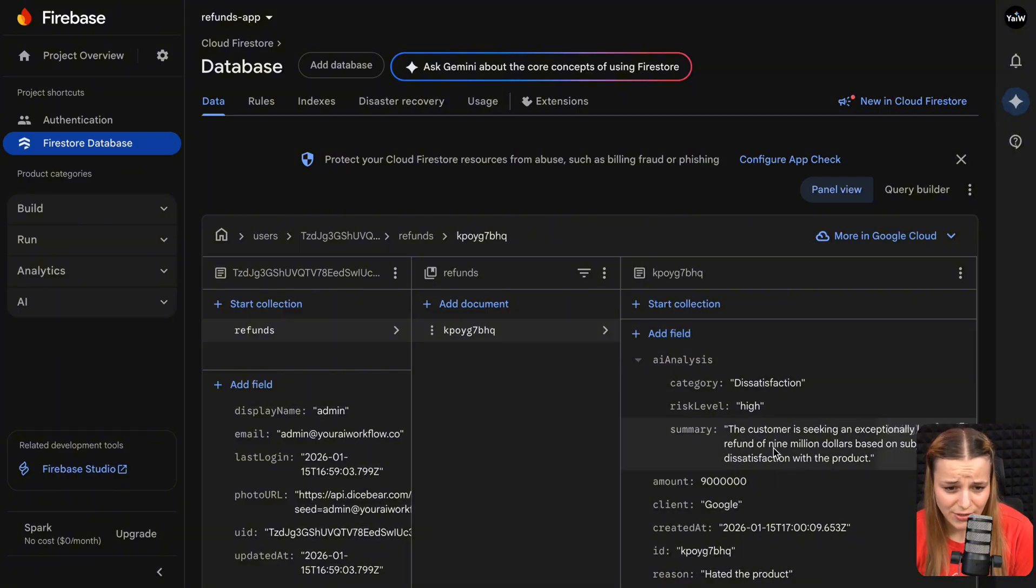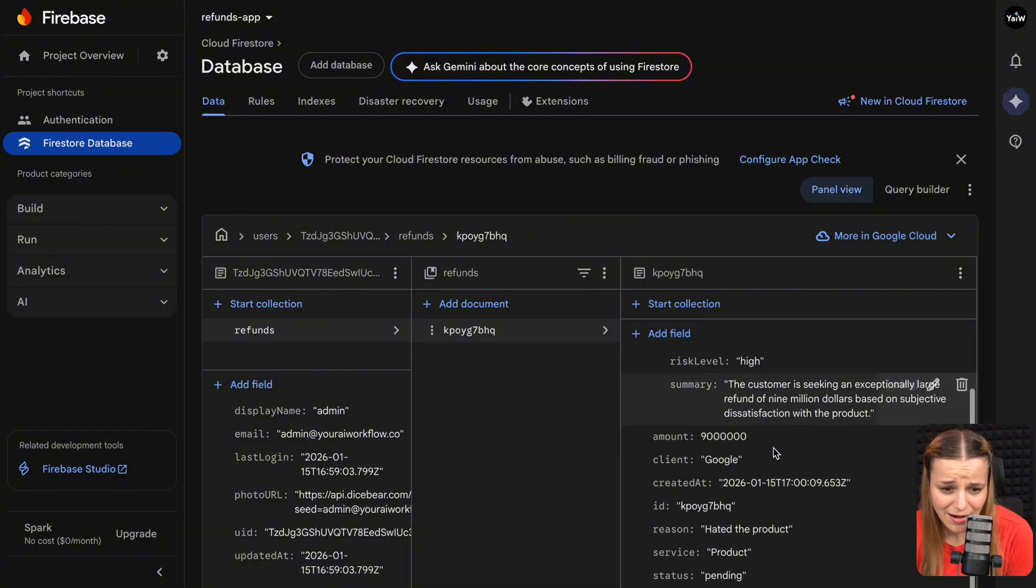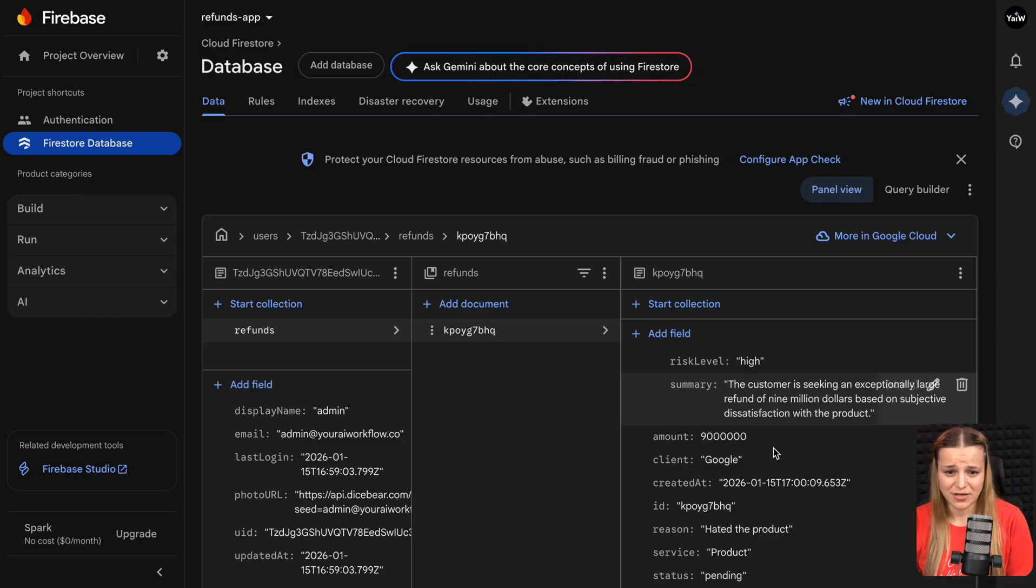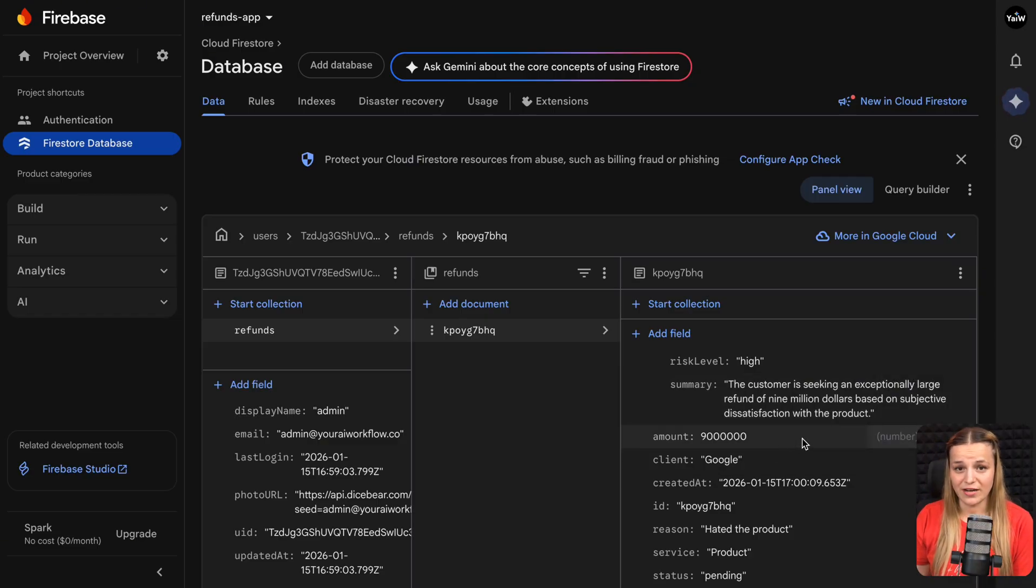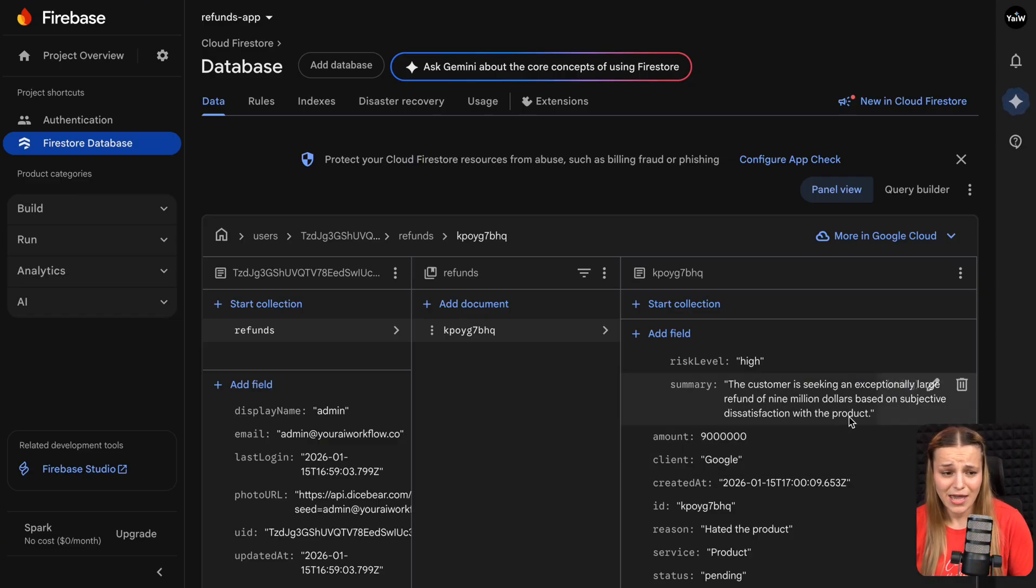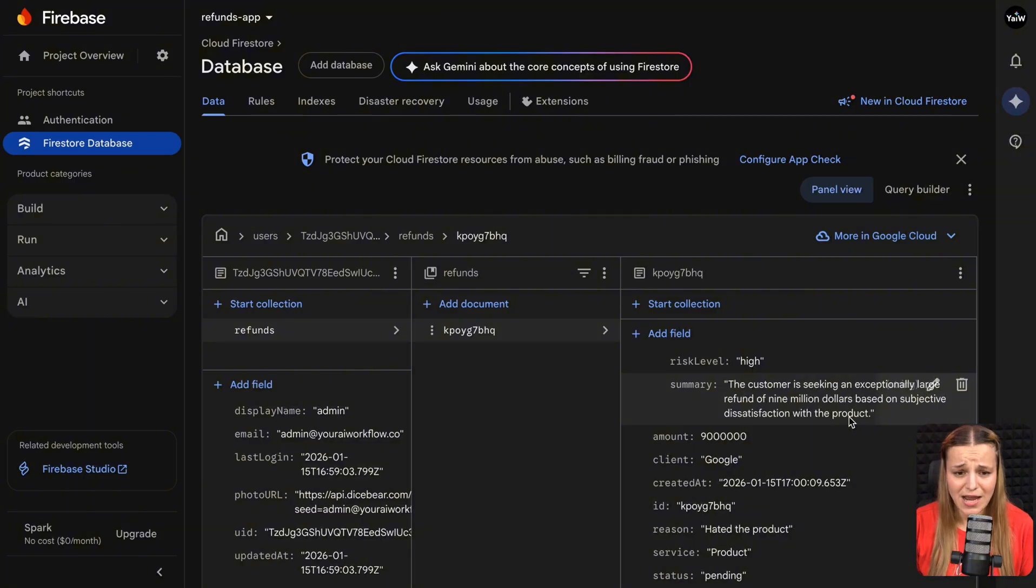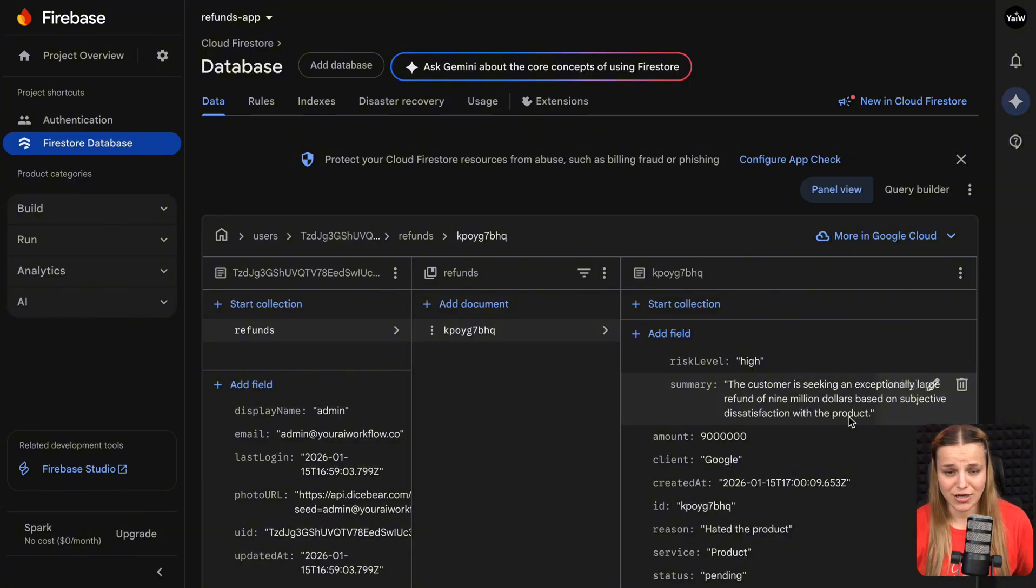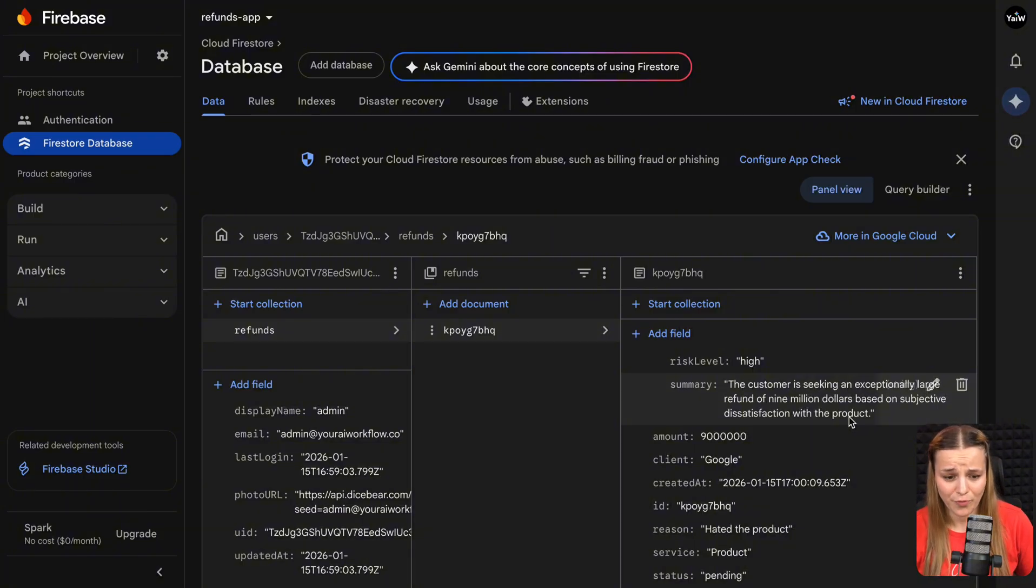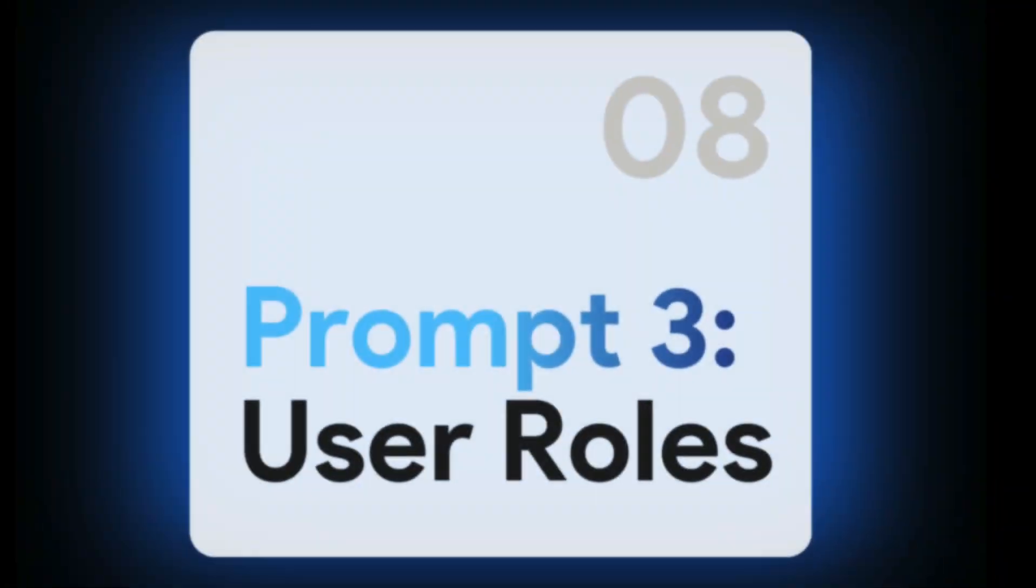I'm going to go ahead and open it. And as you can see, again, it saved everything, saved the amount, the client, created at, ID, reasons, service, etc. If you're not happy with how it's storing information or if something is missing, you can go back to the code assistant and just ask it to change the structure. It just takes a couple more prompts to make it perfect. But in my case, I'm actually going to continue to phase three, which is adding our user and admin roles.